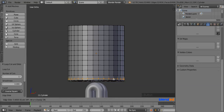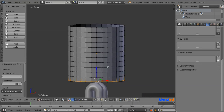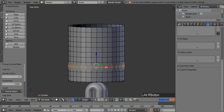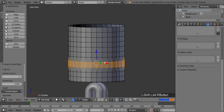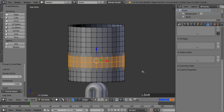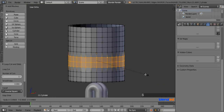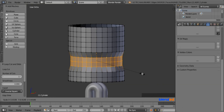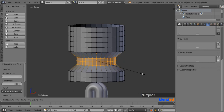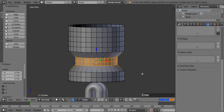Now press and hold Alt and Shift and select these three sets of vertices by right-clicking on them, then scale them by pressing S, 0.75, and Enter.